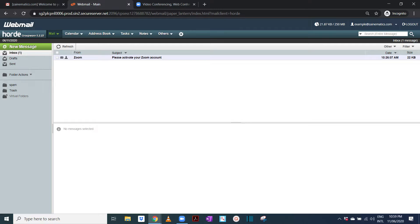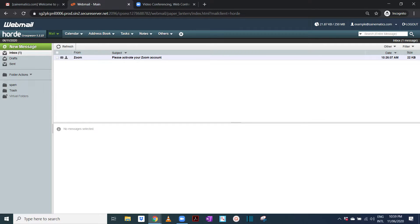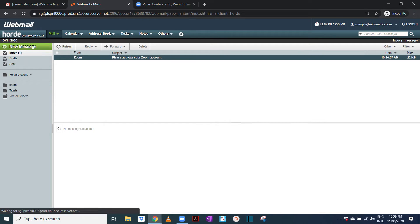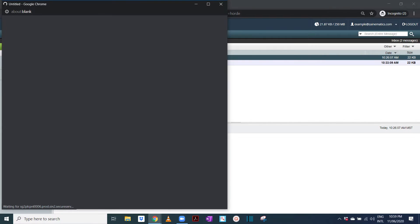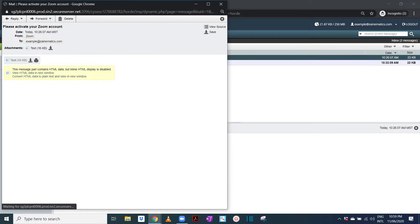So I waited for like about half an hour and I got the email. Basically you will have to wait for quite a good while before you get the Zoom email. So you open this email.